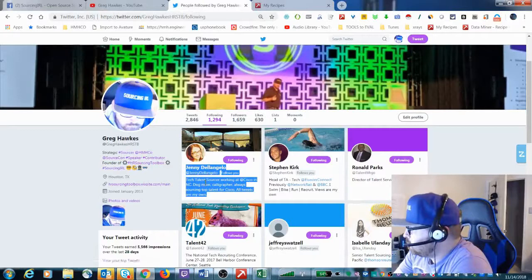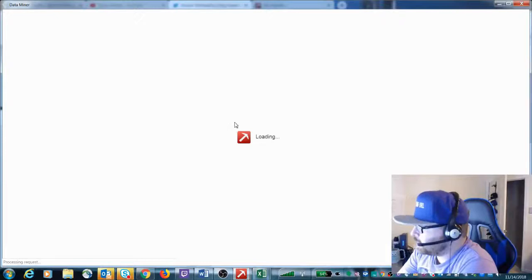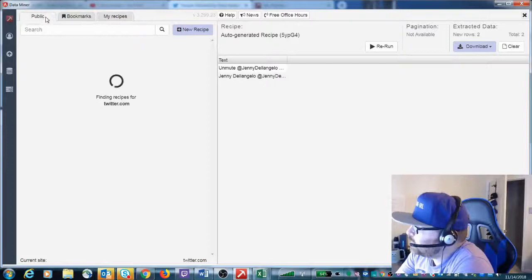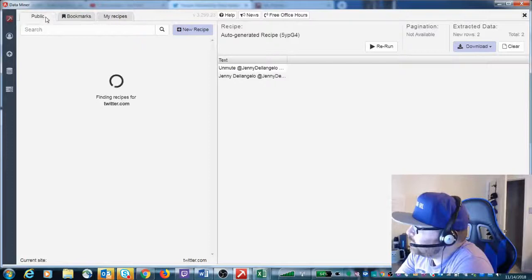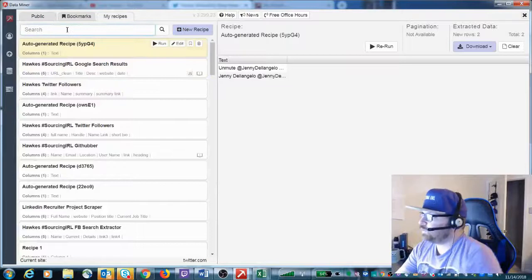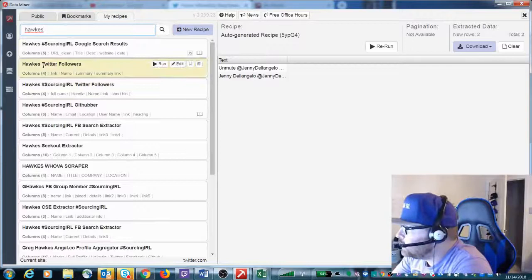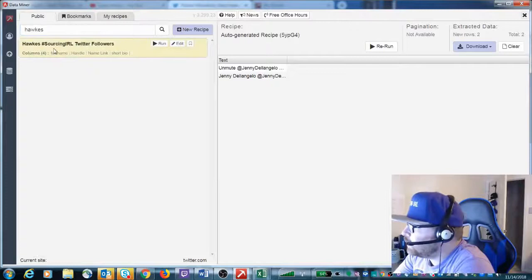To go in and find these, you have to actually be on the website. Right-click, go to Data Miner, Get Similar. For the public recipes, you click on the Public tab. You select the one that makes the most sense. The Hawks Sourcing in Real Life Twitter Followers — that's the one I created that's public. If you put in my name or 'Sourcing in Real Life' you'll have several recipes to choose from. All you have to do is run it and it'll pull in the information for you.